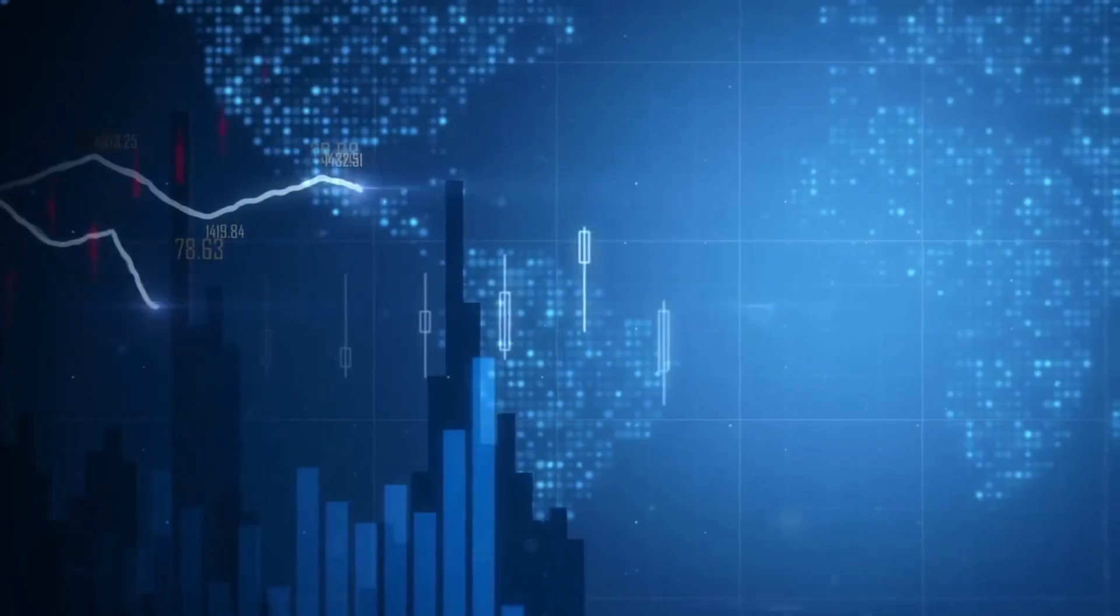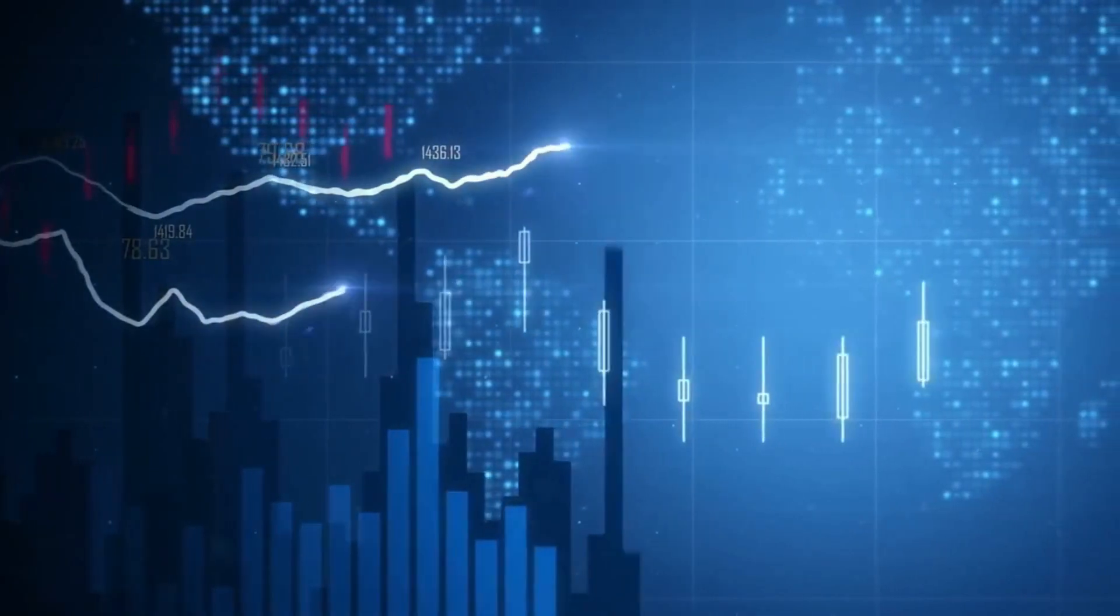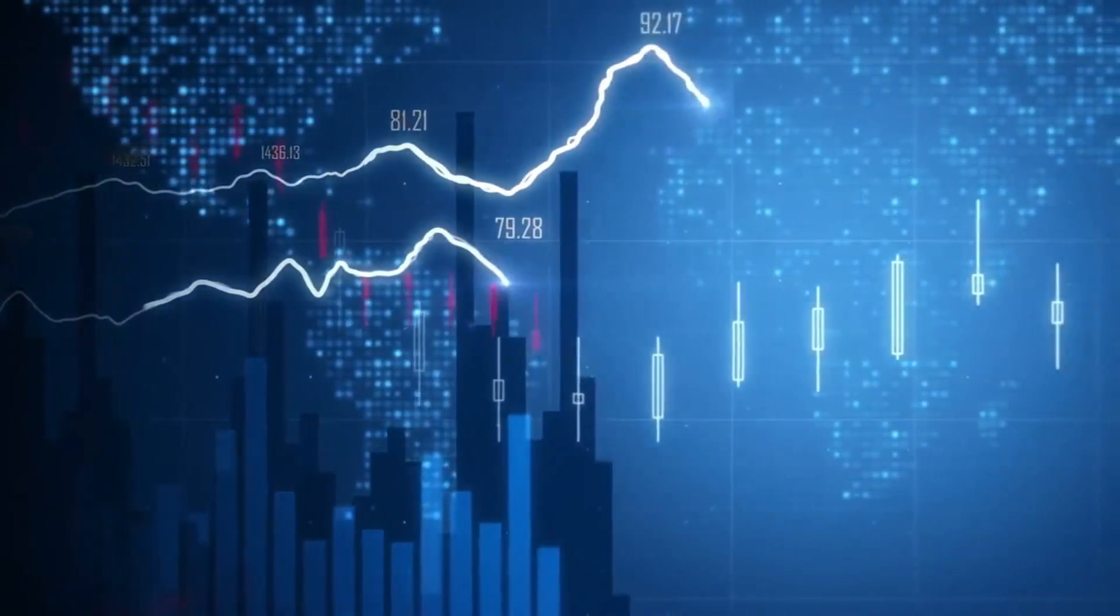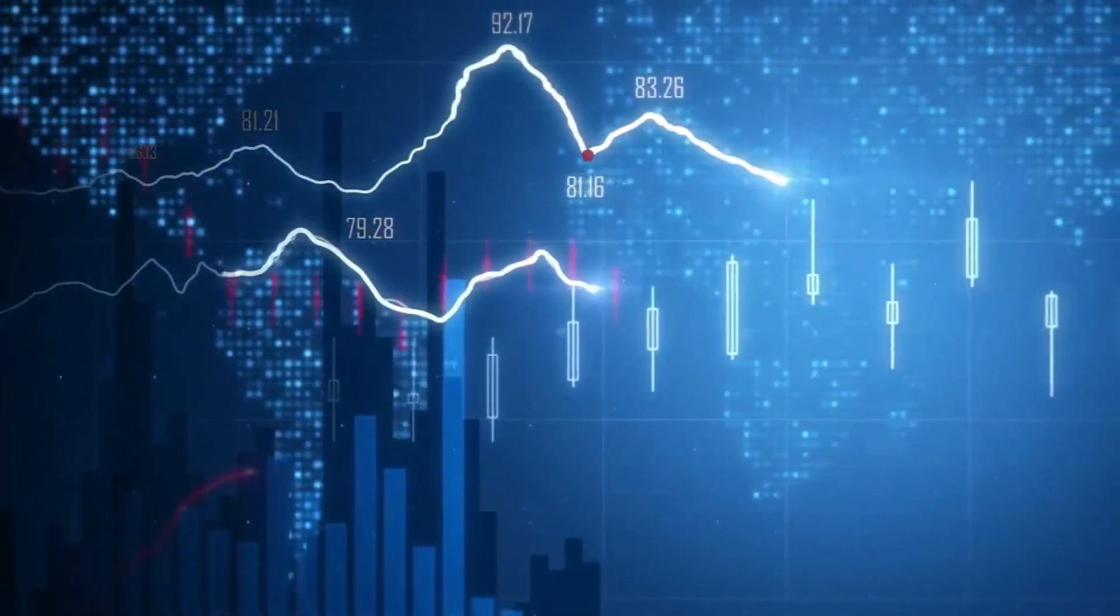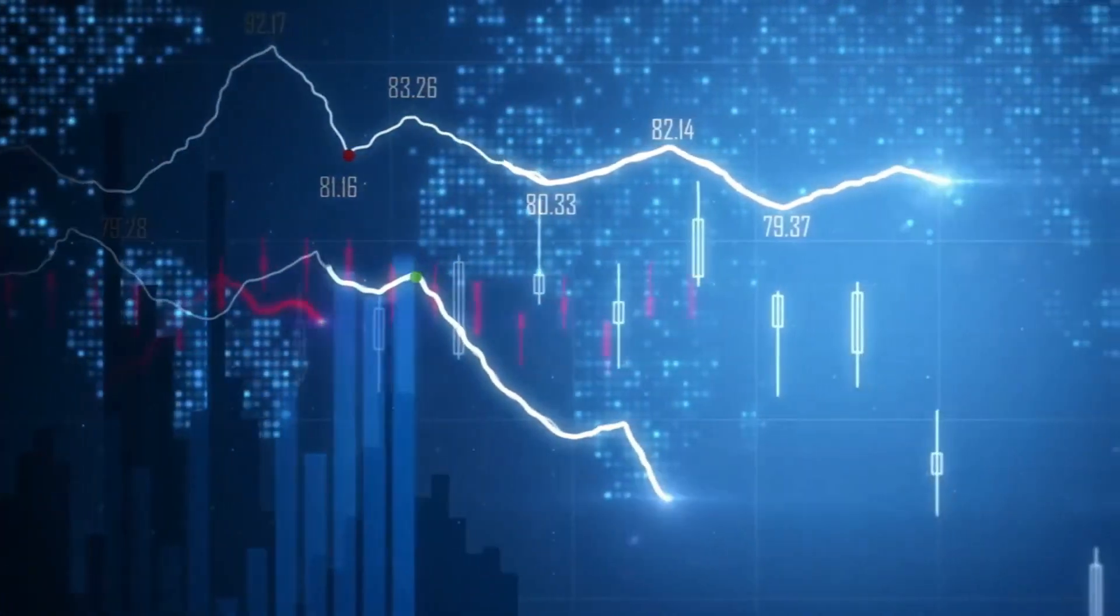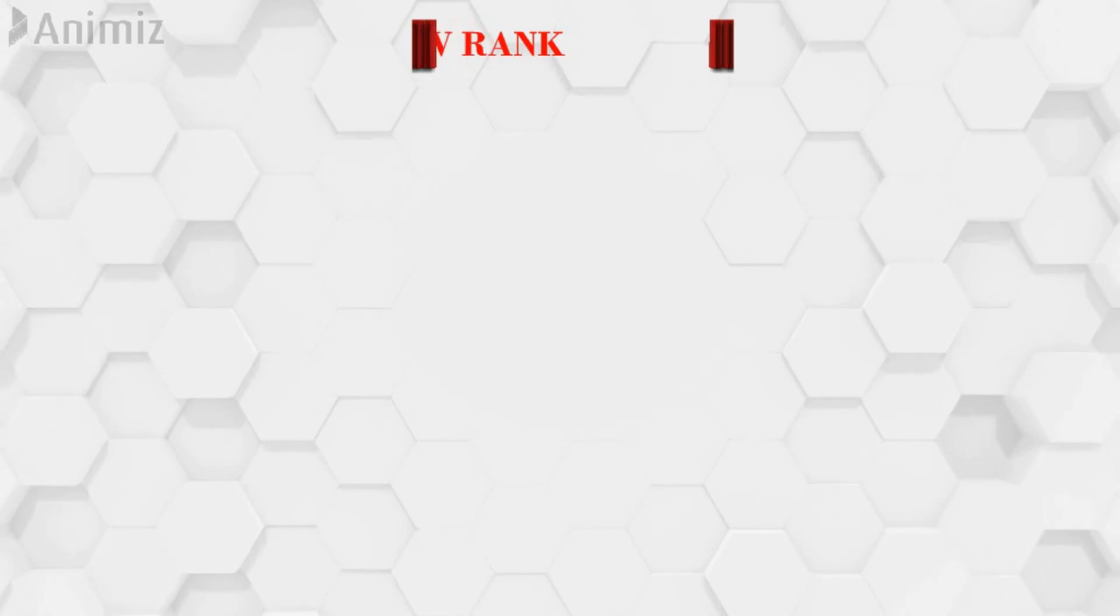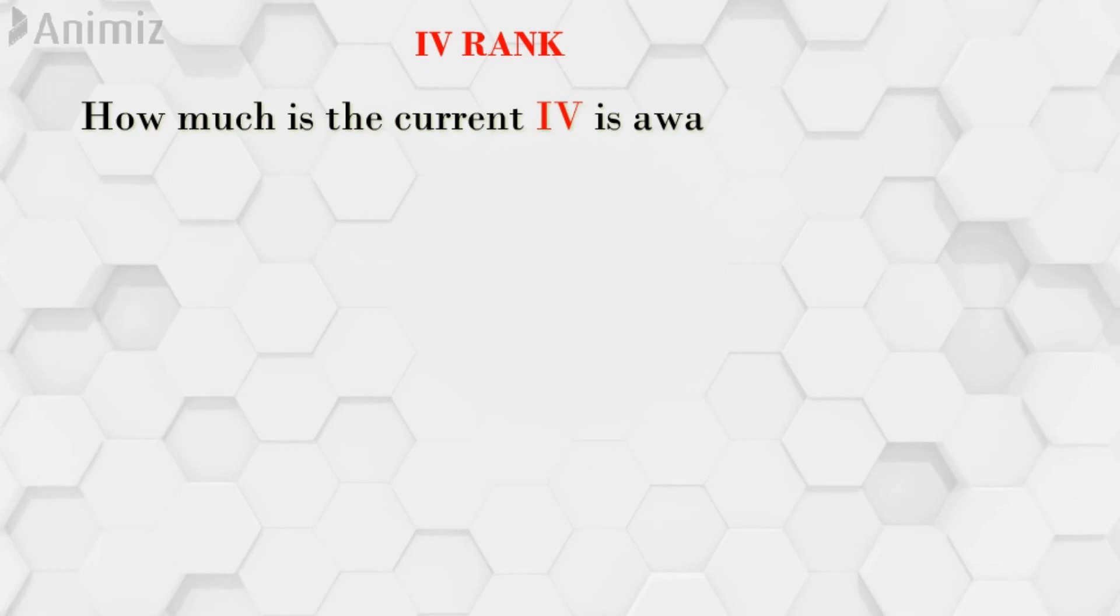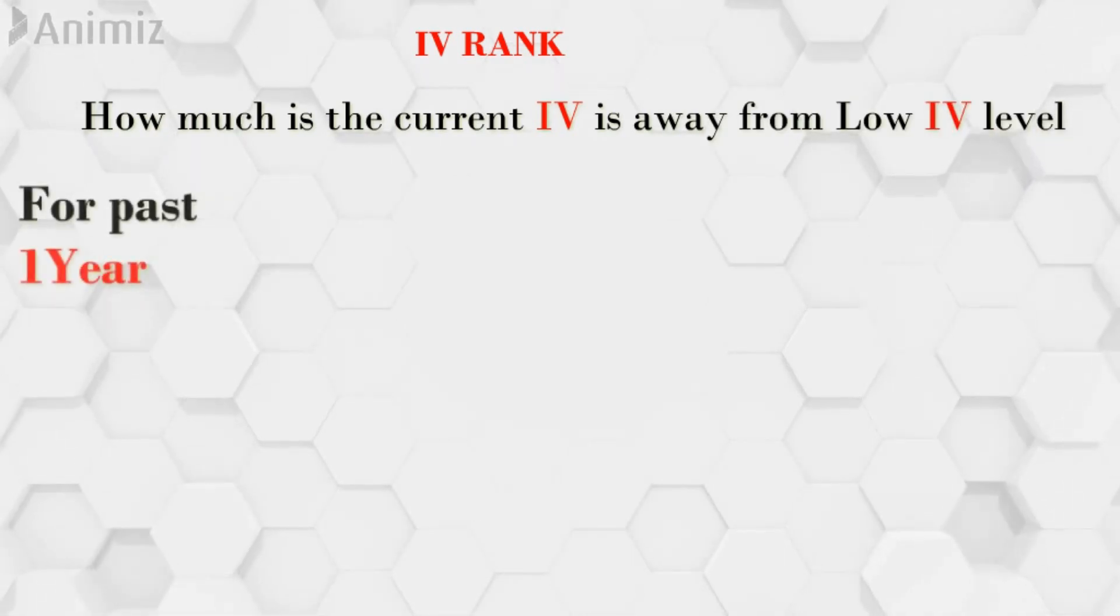How do we know whether the current IV is low IV or high IV? The only way to know that is to compare the current IV with the historical data. There are a couple of metrics which is available for us to indicate that. One is IV rank. IV rank in very simple terms says how much is the current IV is away from the low level.